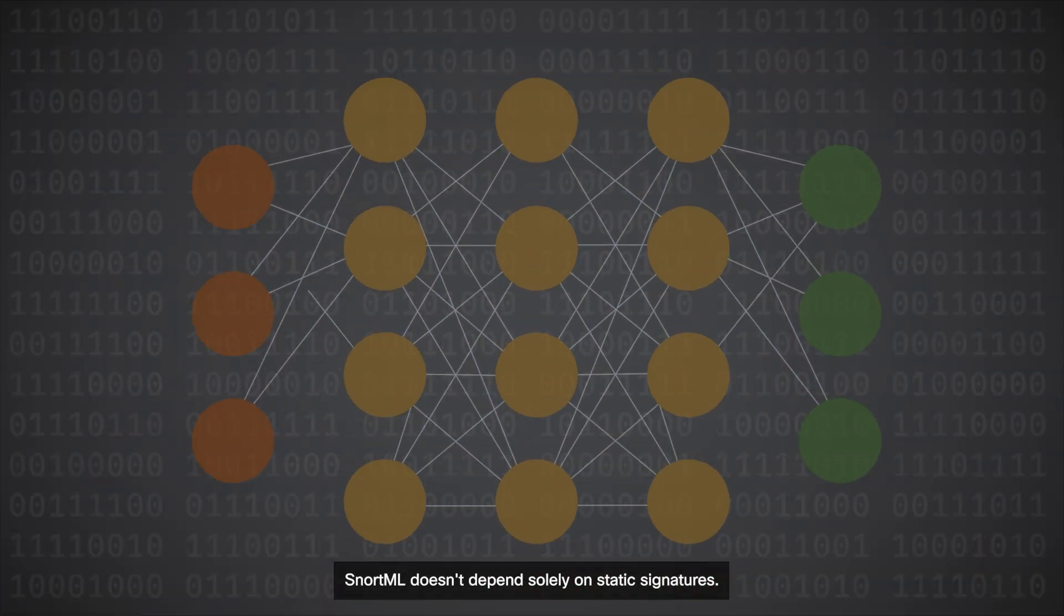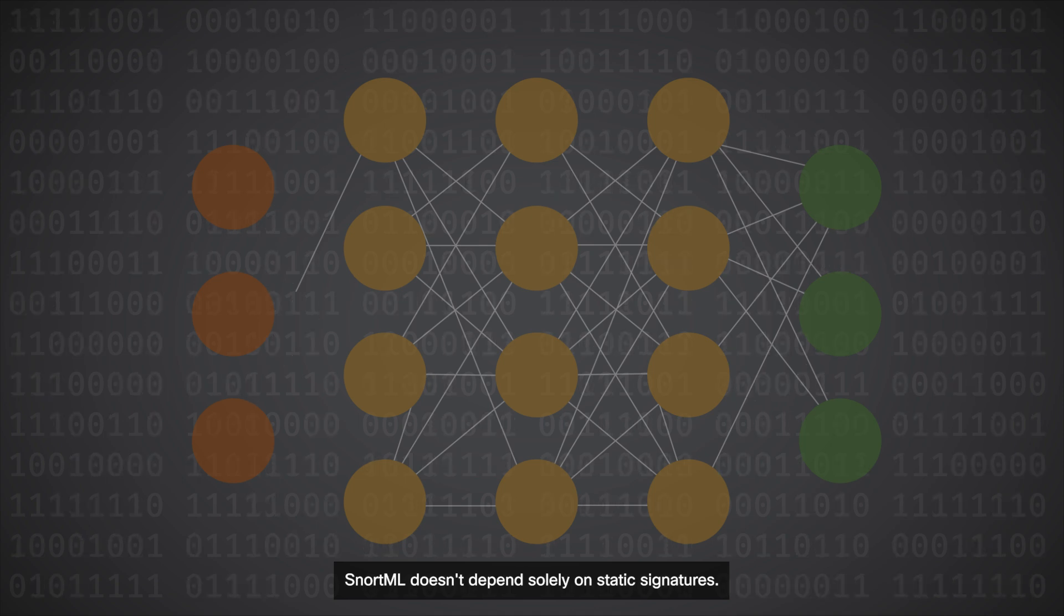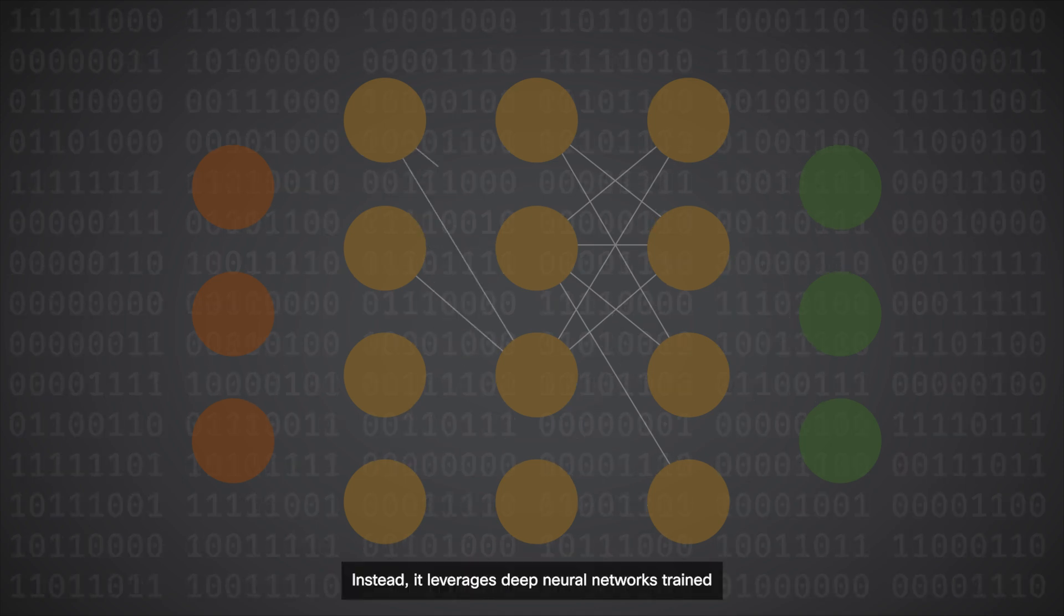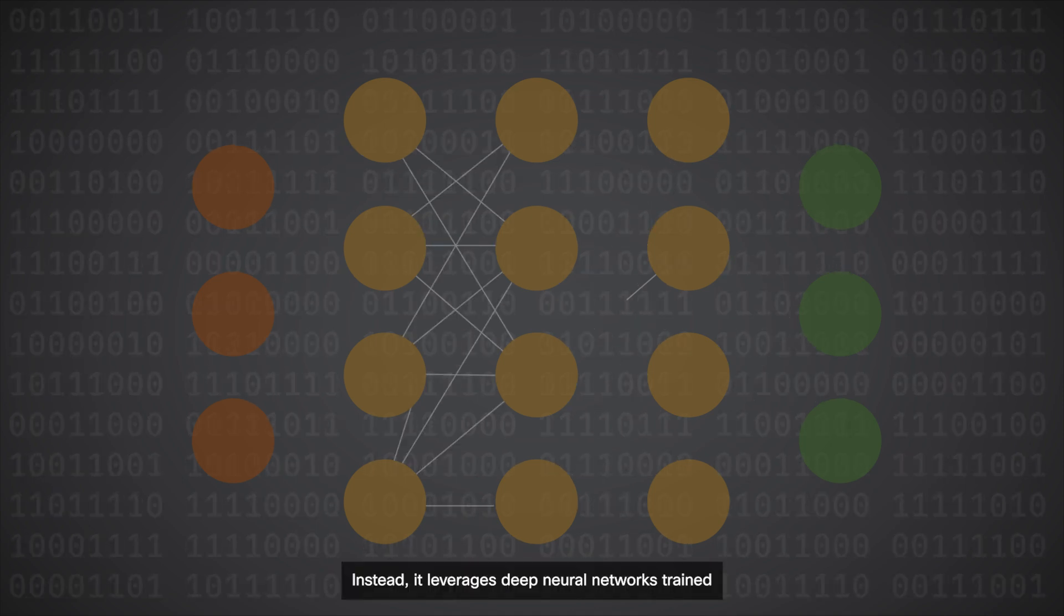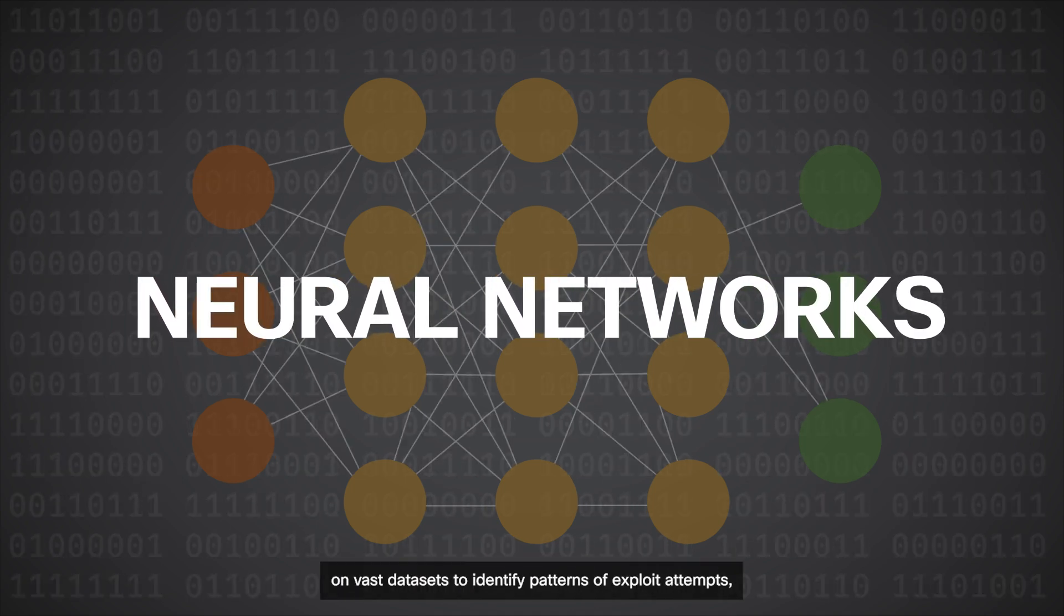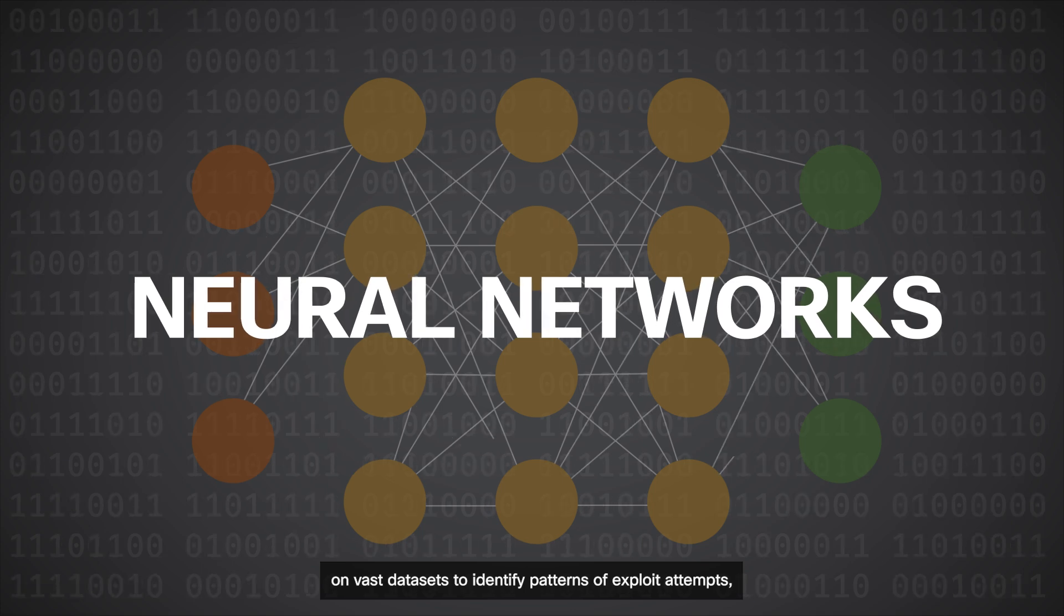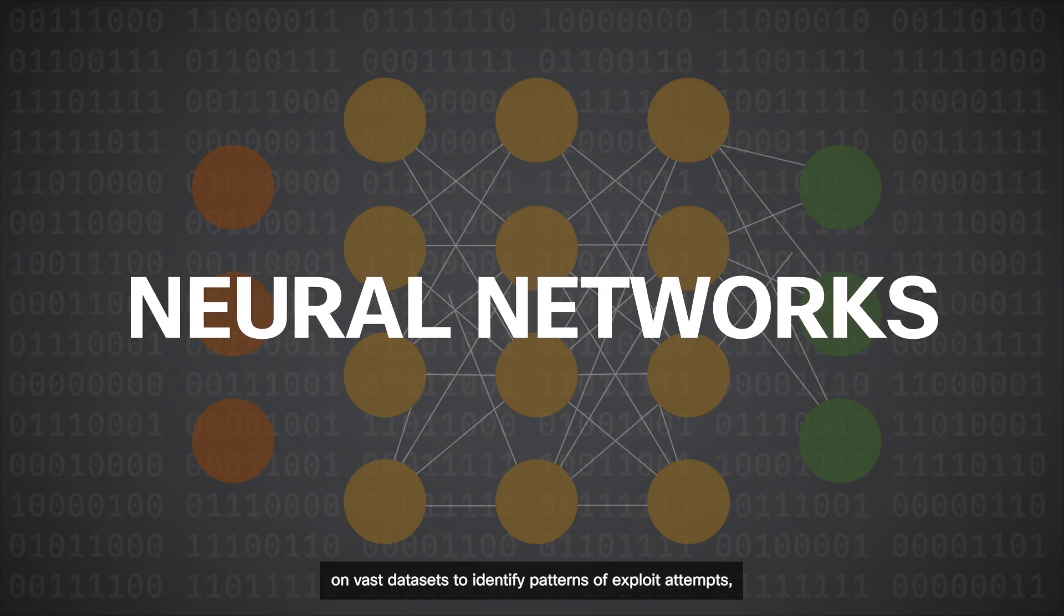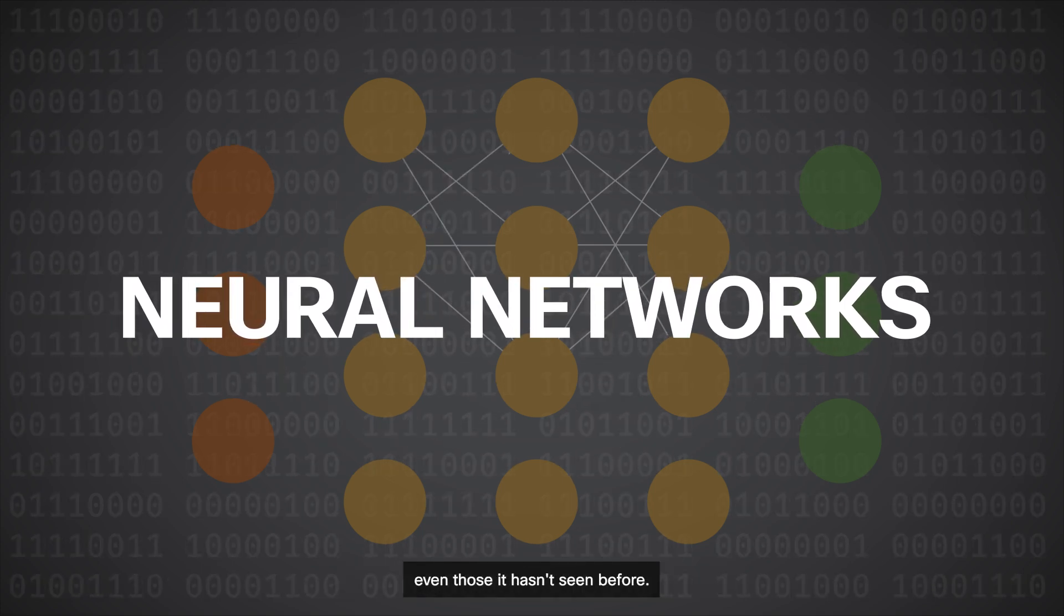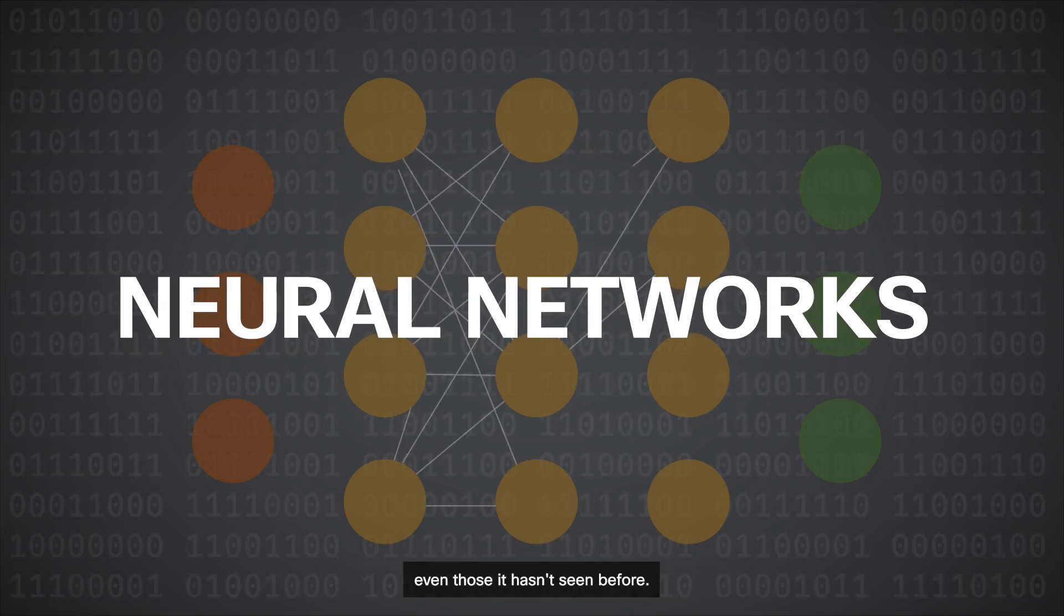SnortML doesn't depend solely on static signatures. Instead, it leverages deep neural networks trained on vast datasets to identify patterns of exploit attempts, even those it hasn't seen before.